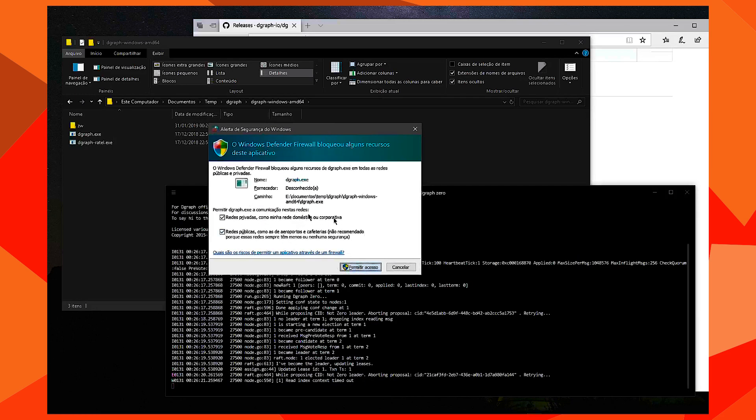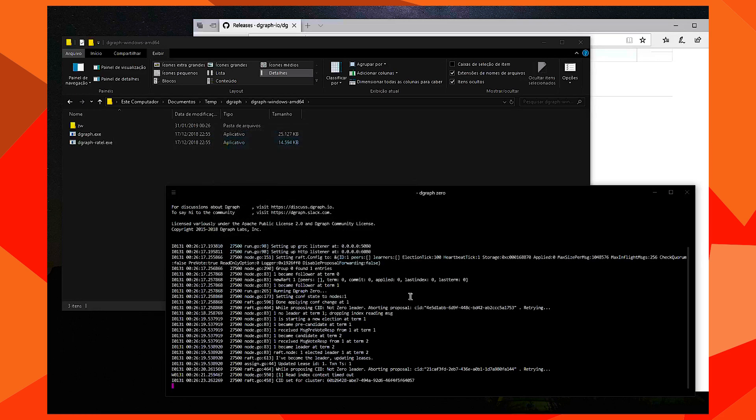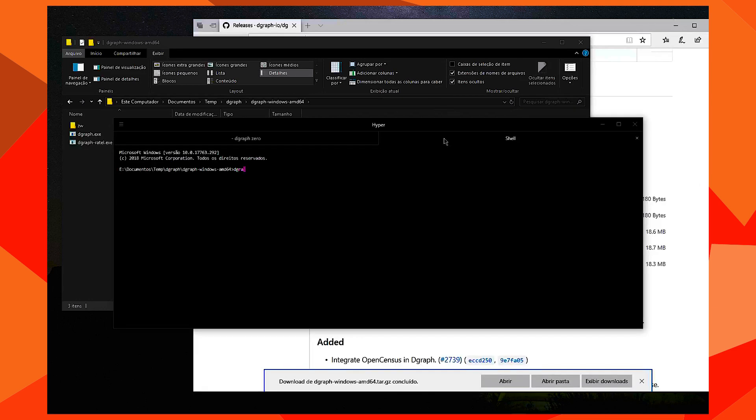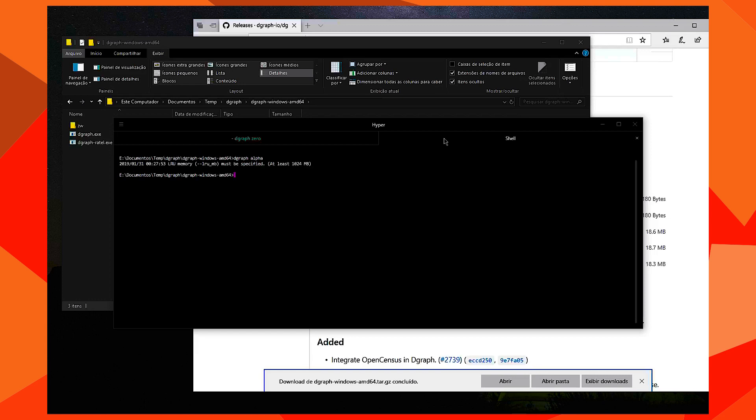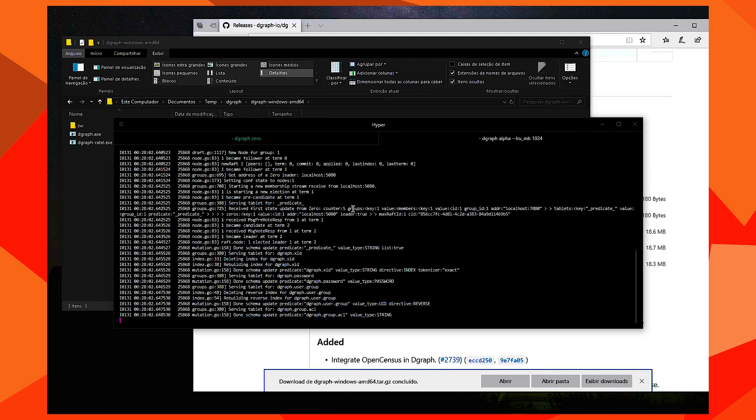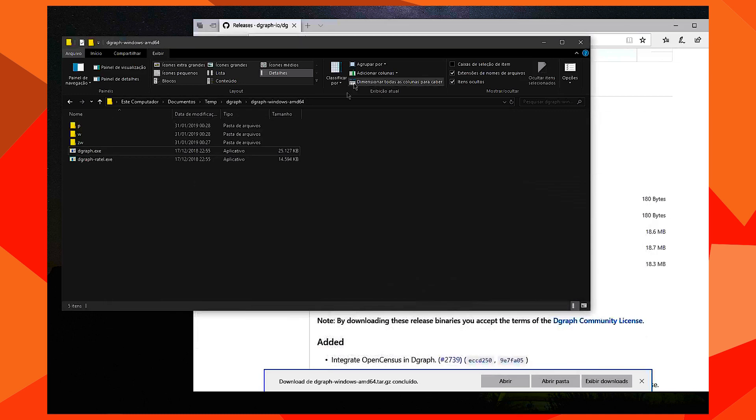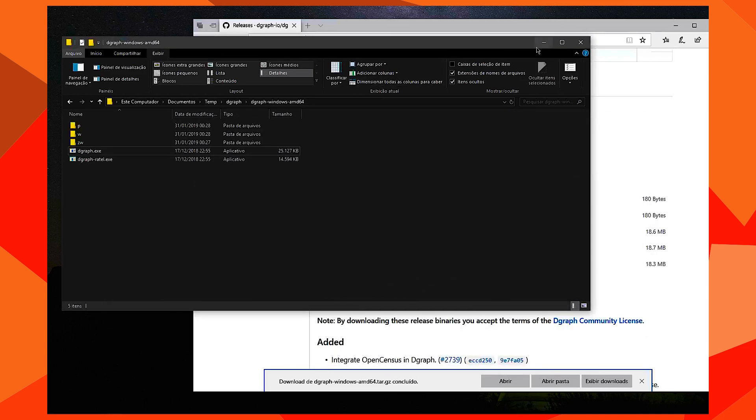Let's get started. Okay, so we have an instance of DGraph running. Now we can start to use DGraph Tour.